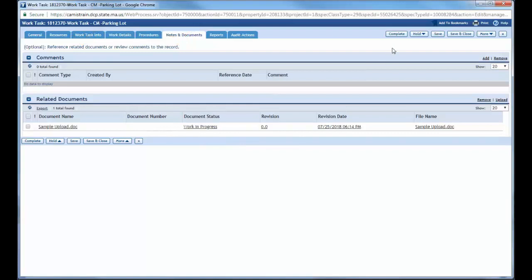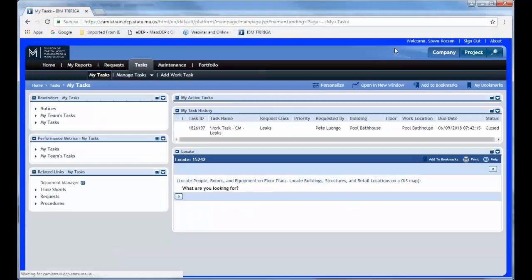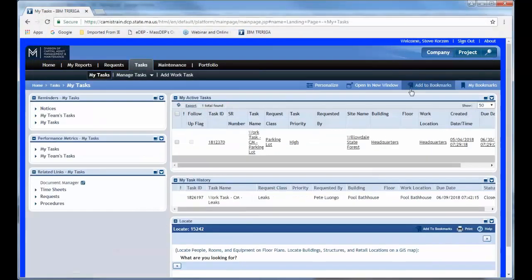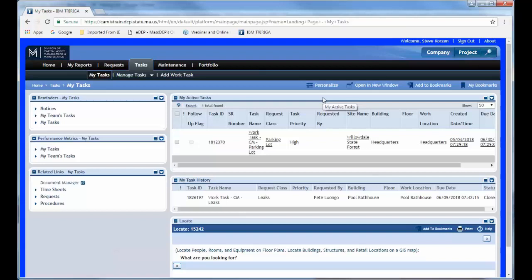I am complete and I need to mark this document as complete. So I come up to the top right-hand side and just mark complete. Now technically, all this does is mark the document, mark the work task as complete. It will not close the document. That's actually an extra step that needs to be done by whoever's approved to do that.